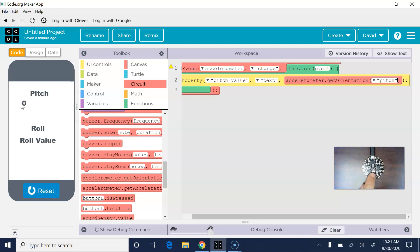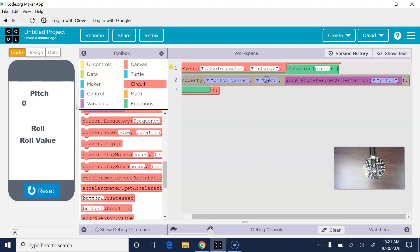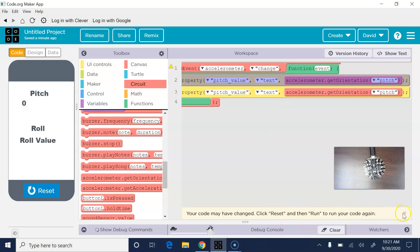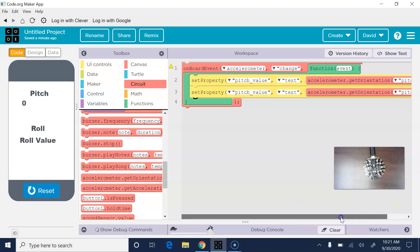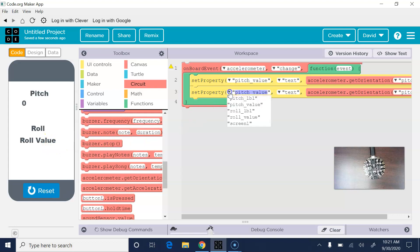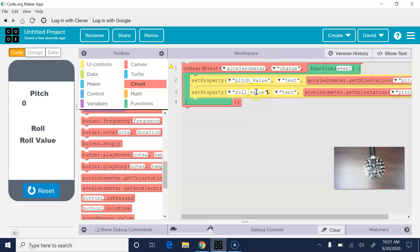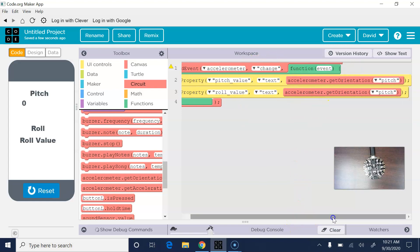That part's working. Now we're going to deal with left and right — that's going to be very similar. I'll copy that set property block with Control+C and Control+V to paste. Then I'll switch pitch_value to roll_value. Roll is your left and right. So whenever the accelerometer changes in any way, I want the roll_value text to change to whatever the accelerometer gets for roll.